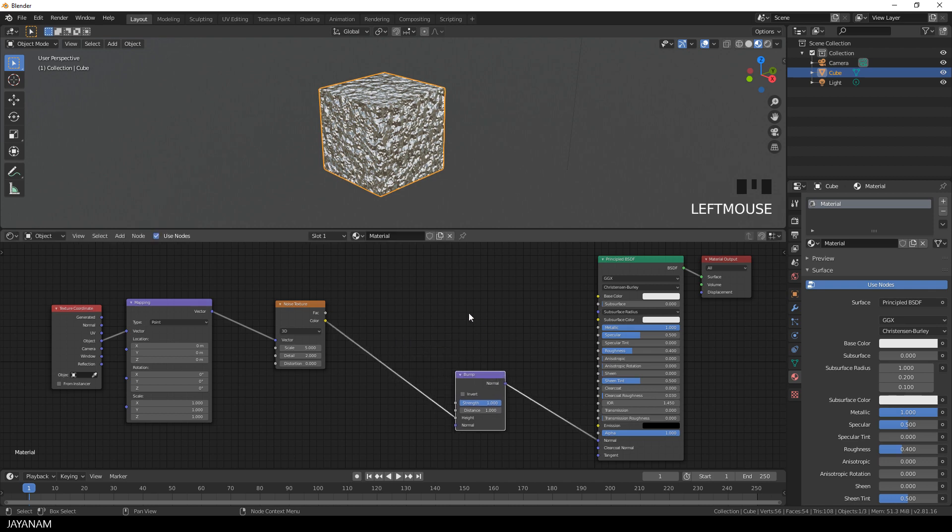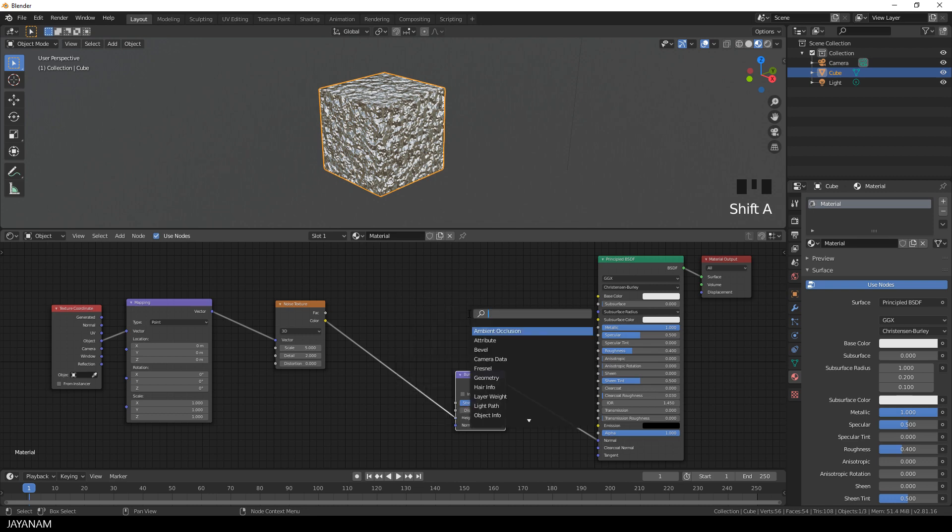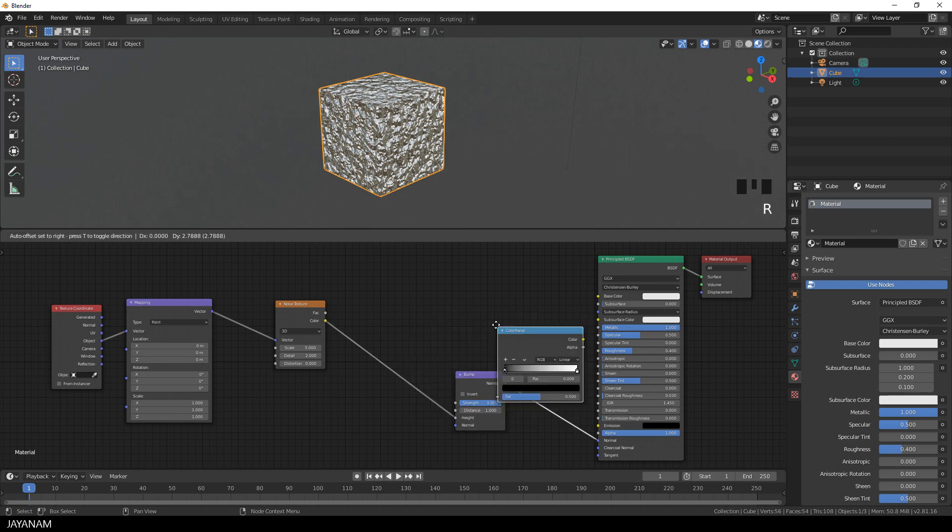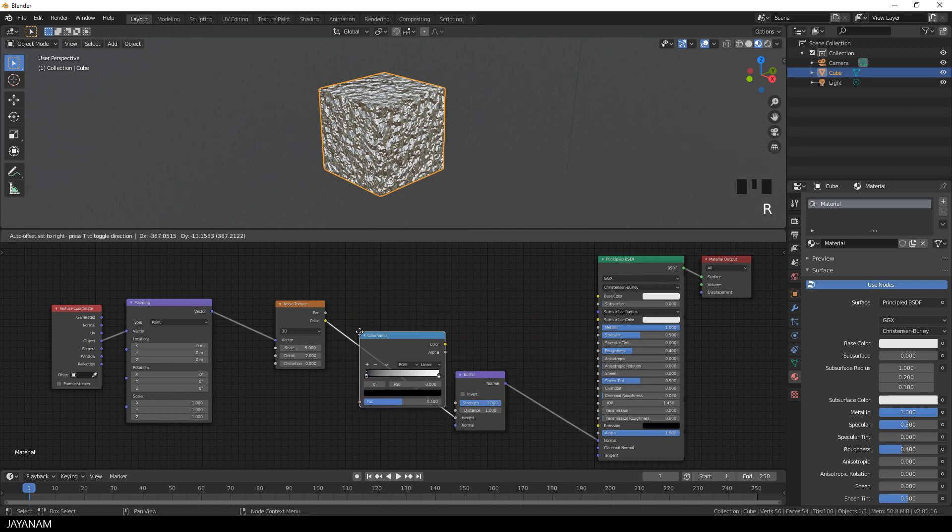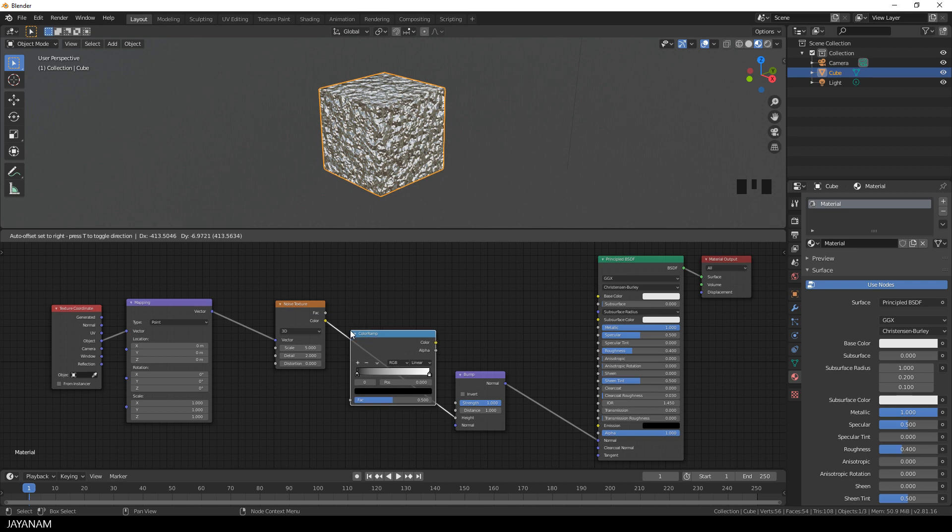Again, I press Shift+A and add a new node. I search for color ramp and add this between the noise texture and the bump node.